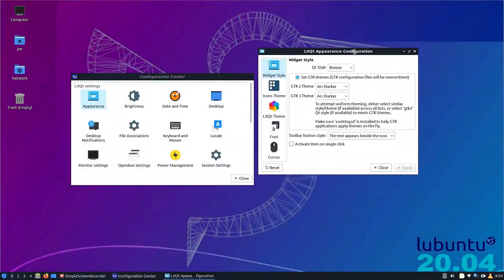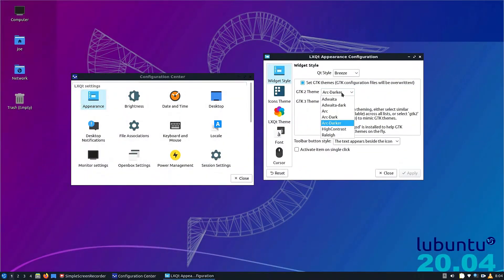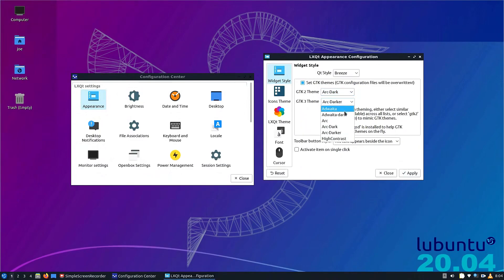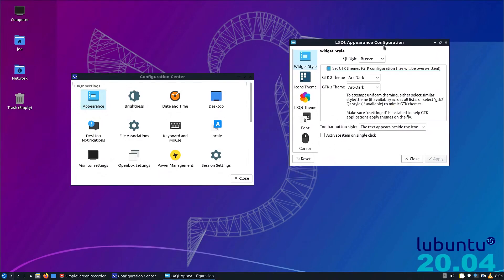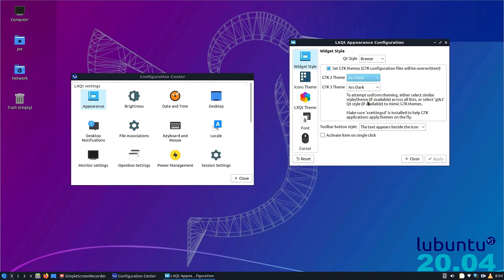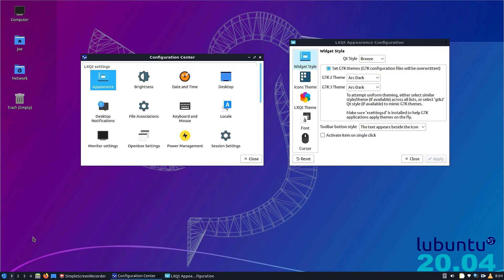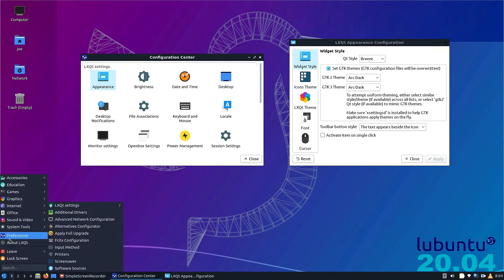Now what you want to do here is once you download Lubuntu, open the terminal, get all of your updates, and open up the LXQT appearance configuration. Set your GTK theme to Arc Dark or Adwaita Dark, whichever dark theme you want.